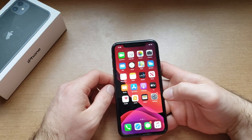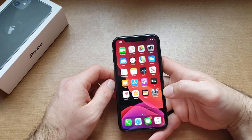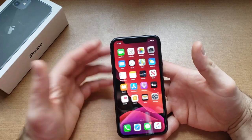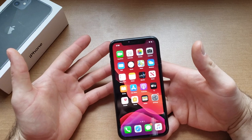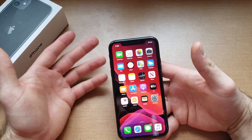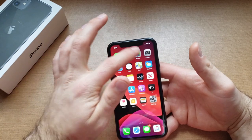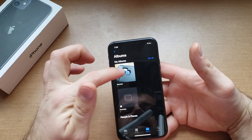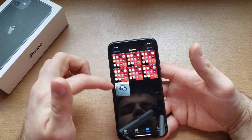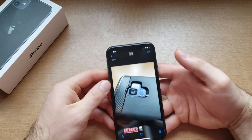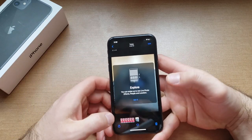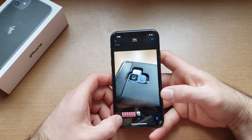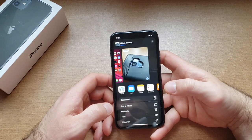If you guys found this video helpful be sure to give it a thumbs up and share it with anybody who might be looking for this information. There are two different ways that I go about changing my wallpaper. The first one is if you just go straight into your photos and let's say you have a photo that you want to use, you can go ahead and select it and then from here you can go to the export button.